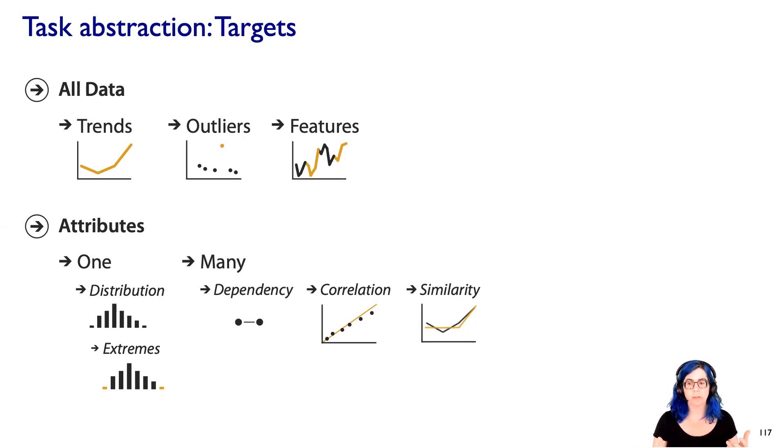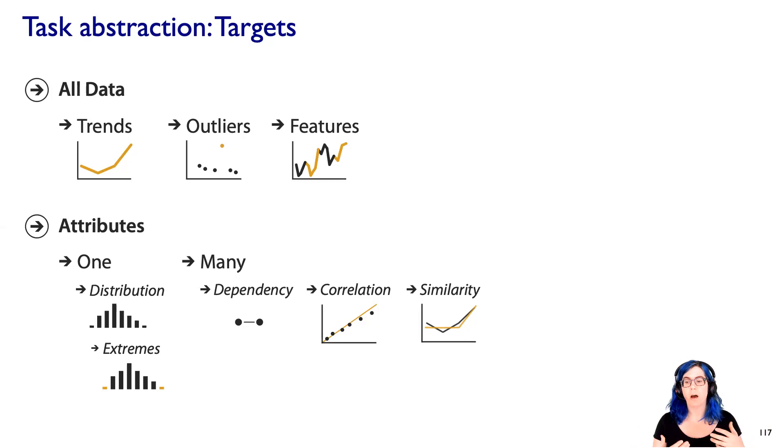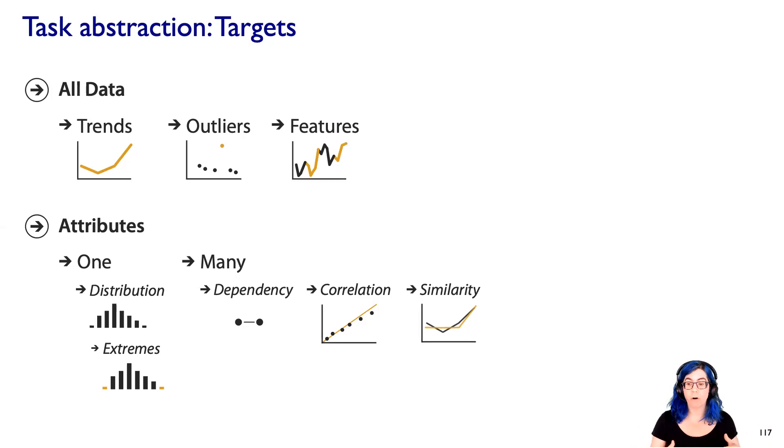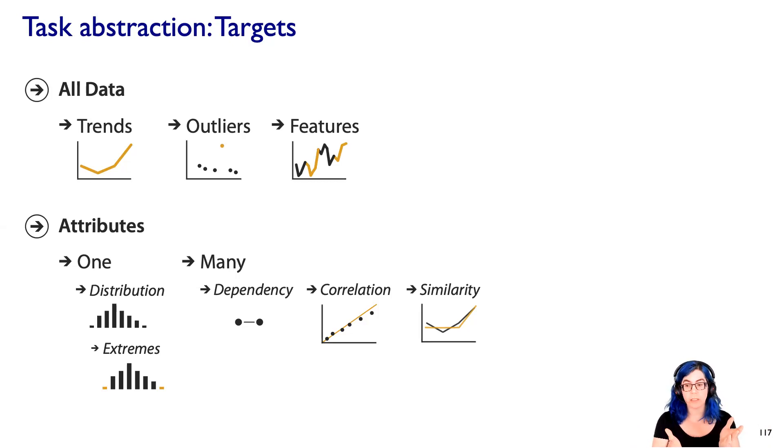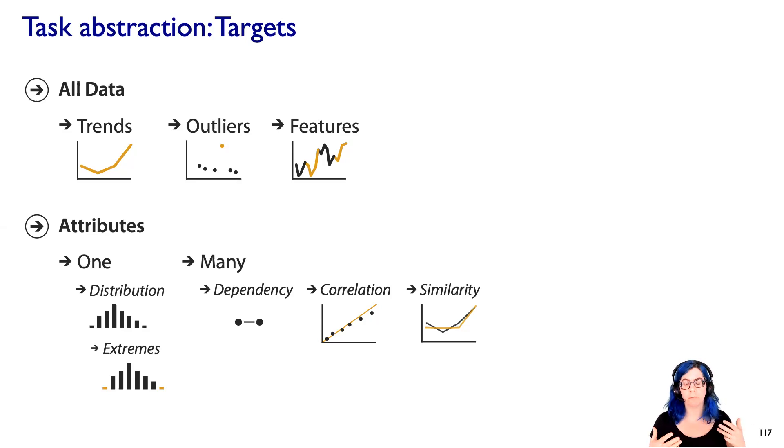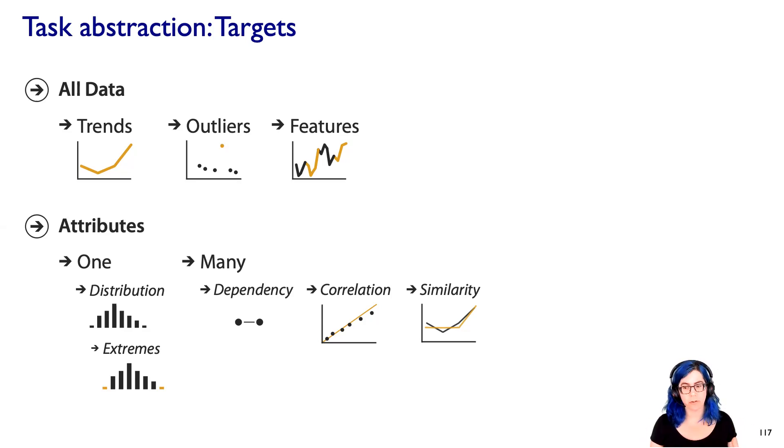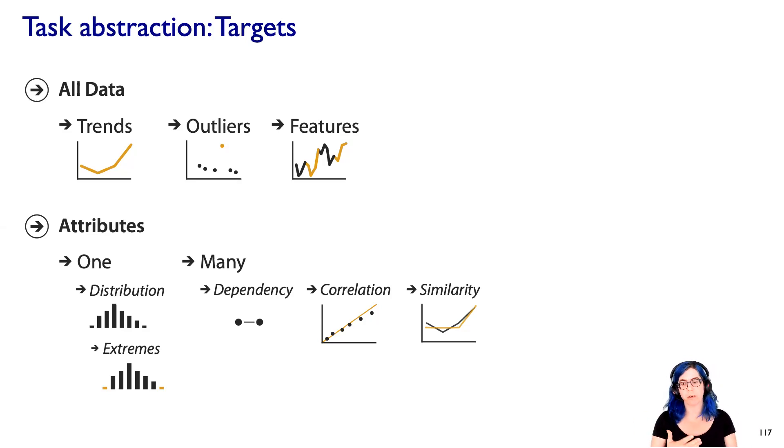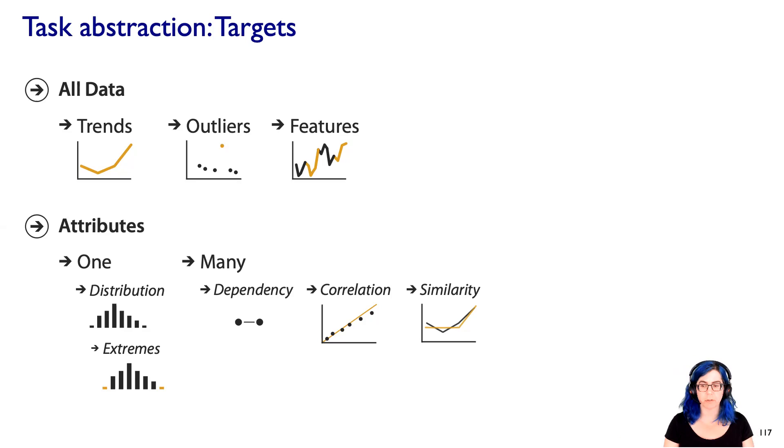And in contrast, some tasks pertain to multiple attributes at once. Understanding if there's a dependency between one attribute and another, or correlation between two attributes, or is there some sort of similarity measure that lets you compare entire attributes to each other? These are things that intrinsically rely on having multiple, not just one, attributes in order to do those.